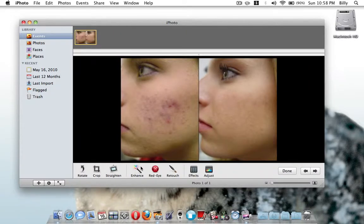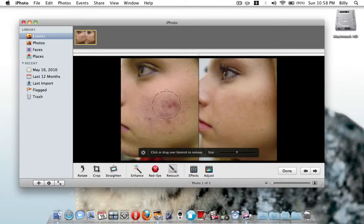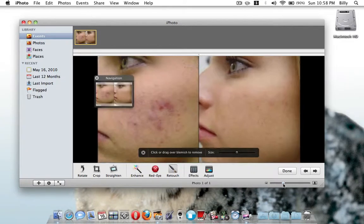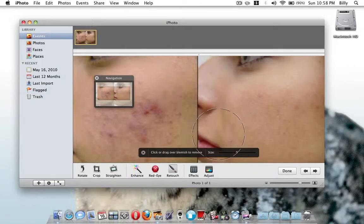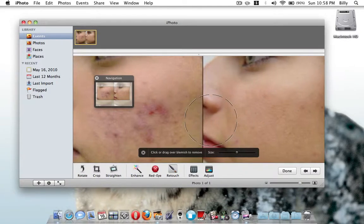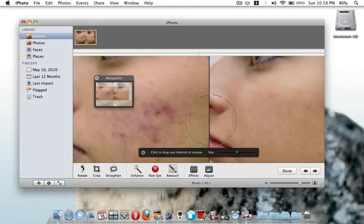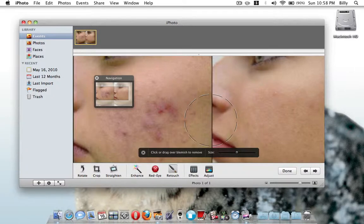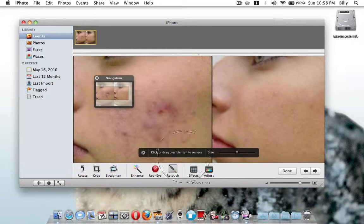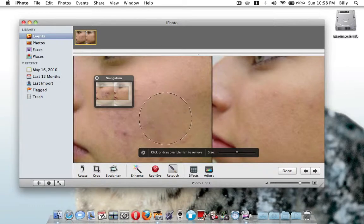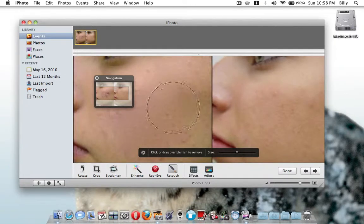Then you can click retouch, right there, and you can zoom up, or if you're using a MacBook Pro, you can use your trackpad gestures. Anyways, just keep clicking until you get the desired results.